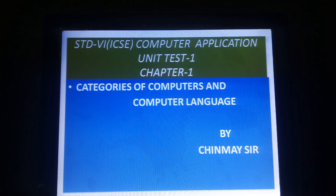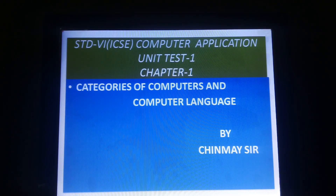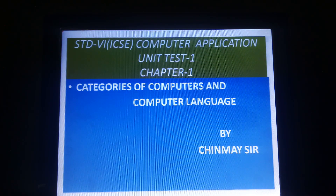Hi children, this is Chinmesher here. In this video, we are discussing categories of computer and computer language.